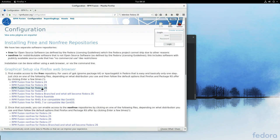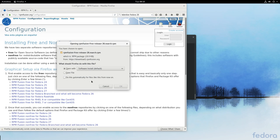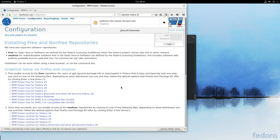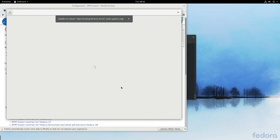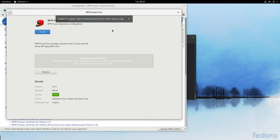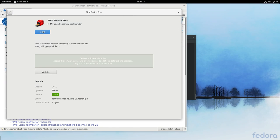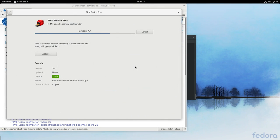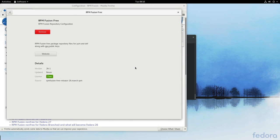I also want to install the RPM Fusion repos, and since the last time I used Fedora, this has gotten so much easier. With Fedora 26, literally all you have to do is go to the RPM Fusion website, click the links, and it'll take you to Gnome Software where you can install it straight from there.